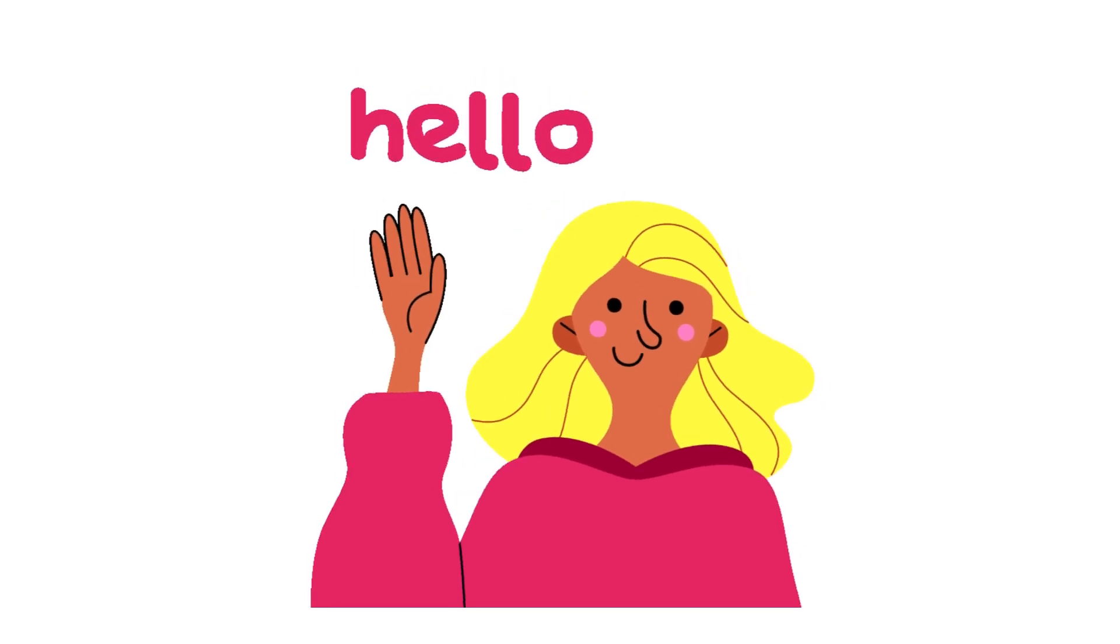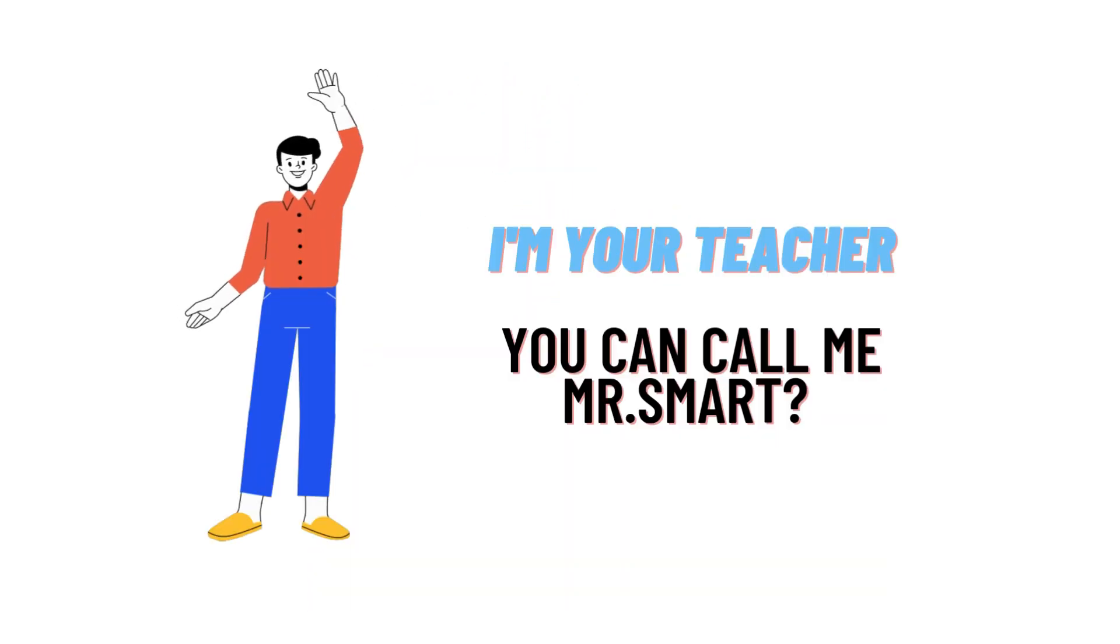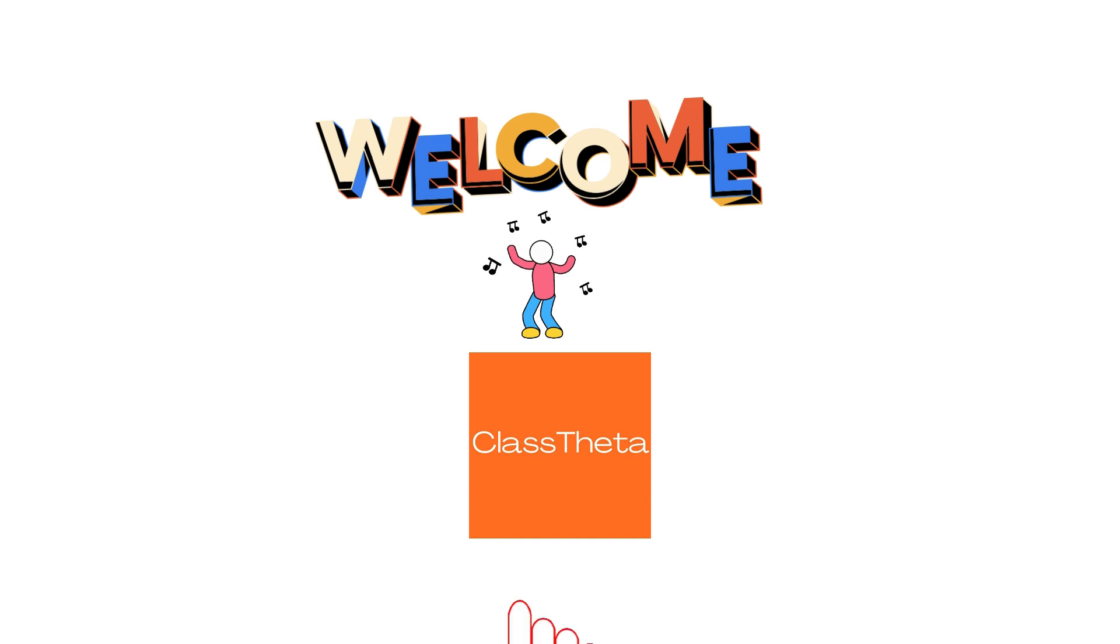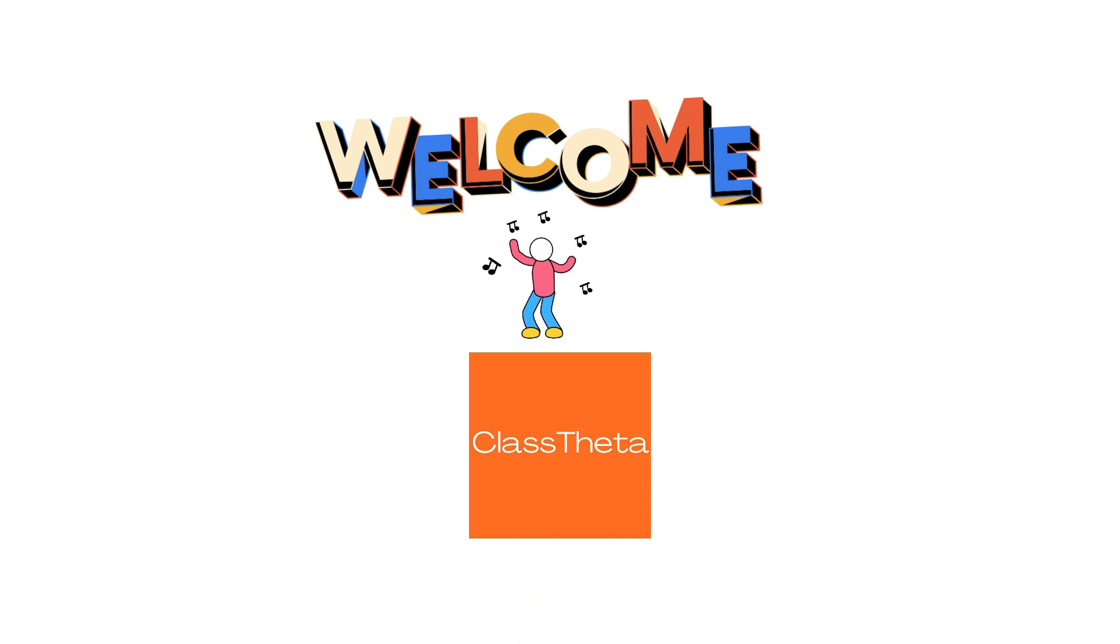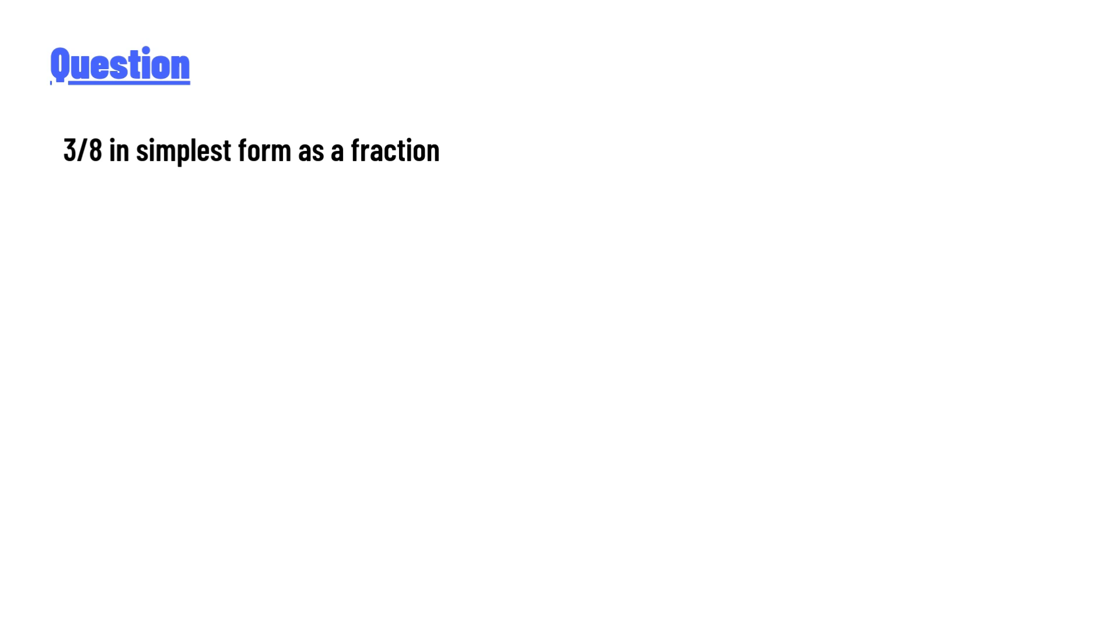Hello everyone, how are you? I am Akrash, your teacher here, and I will teach you different questions and their answers. So I welcome you on classtheater.com. Our today's question is: 3 over 8 in simplest form as a fraction?